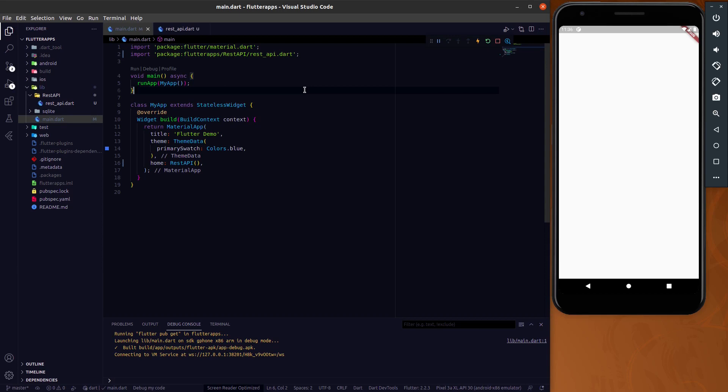Hey everyone, welcome again on DevStack. This is a part 3 video of the Flutter random series. In this video we are going to discuss how you can instantly parse JSON data in your Flutter app.